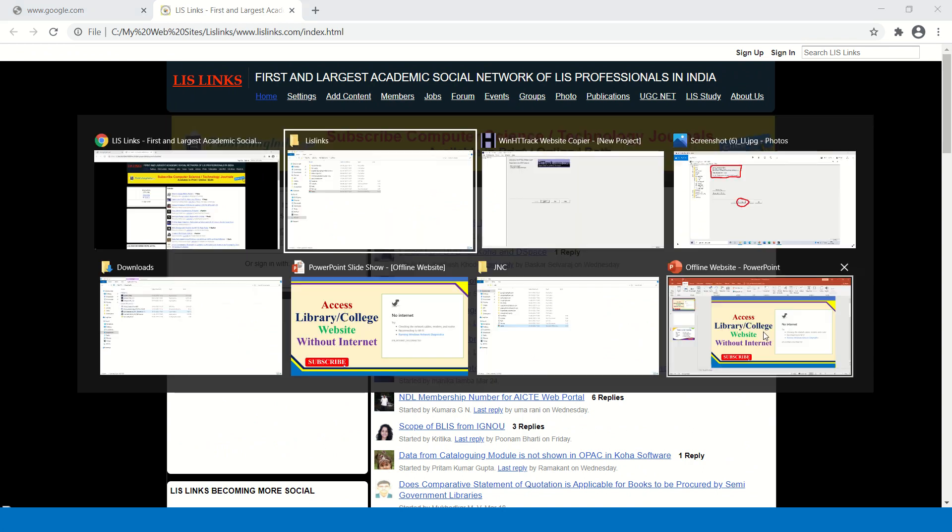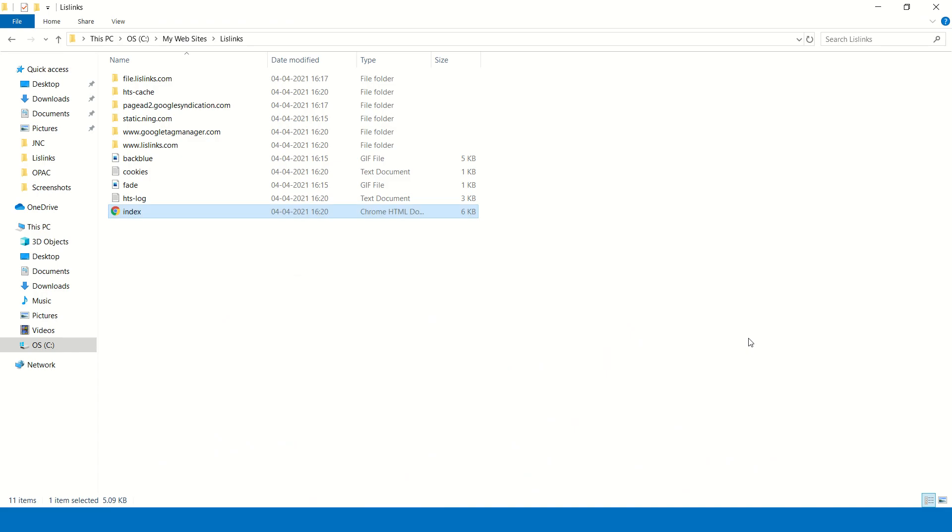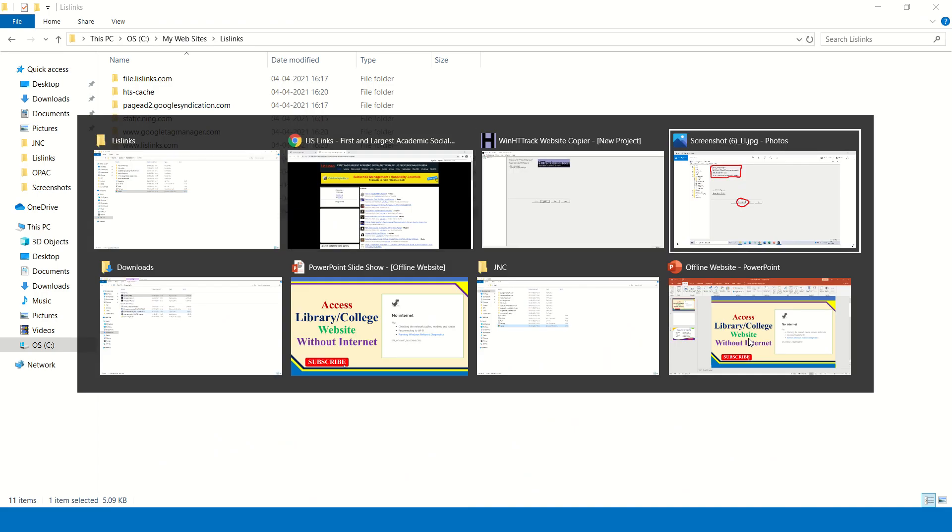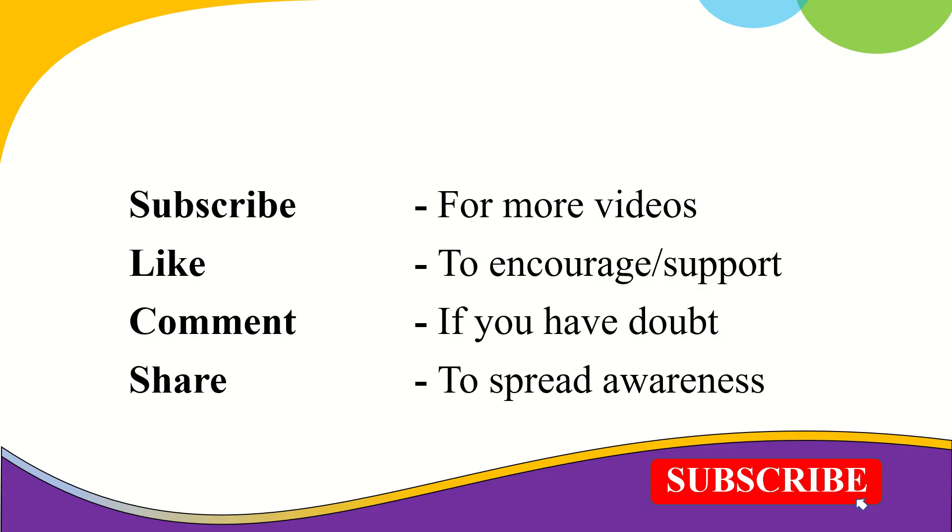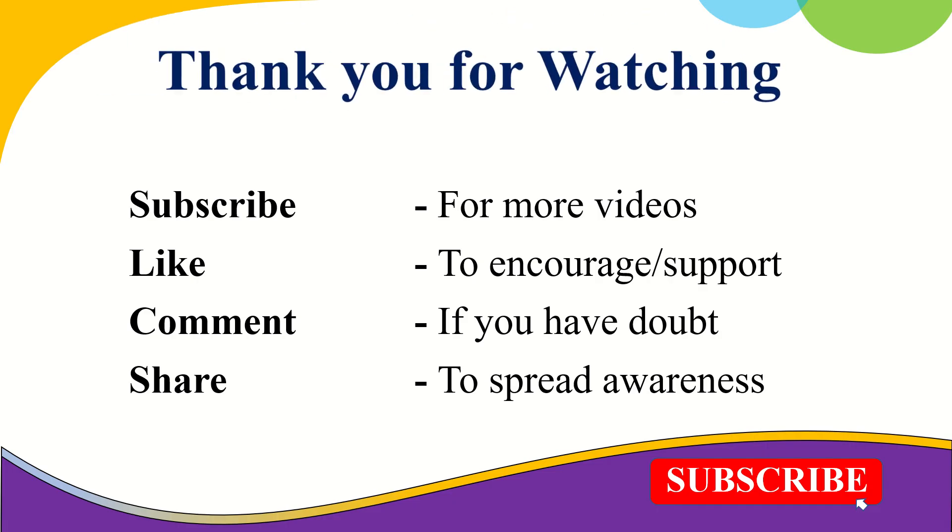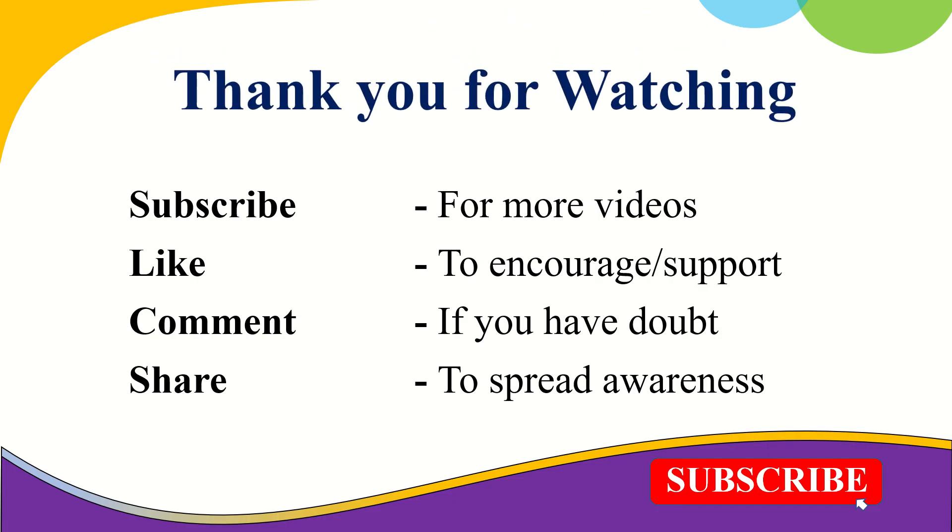I hope this video will really help you. Thank you for watching. Please subscribe for more videos like this to encourage your support. Comment if you have a doubt and please share this video to spread awareness. Thank you.